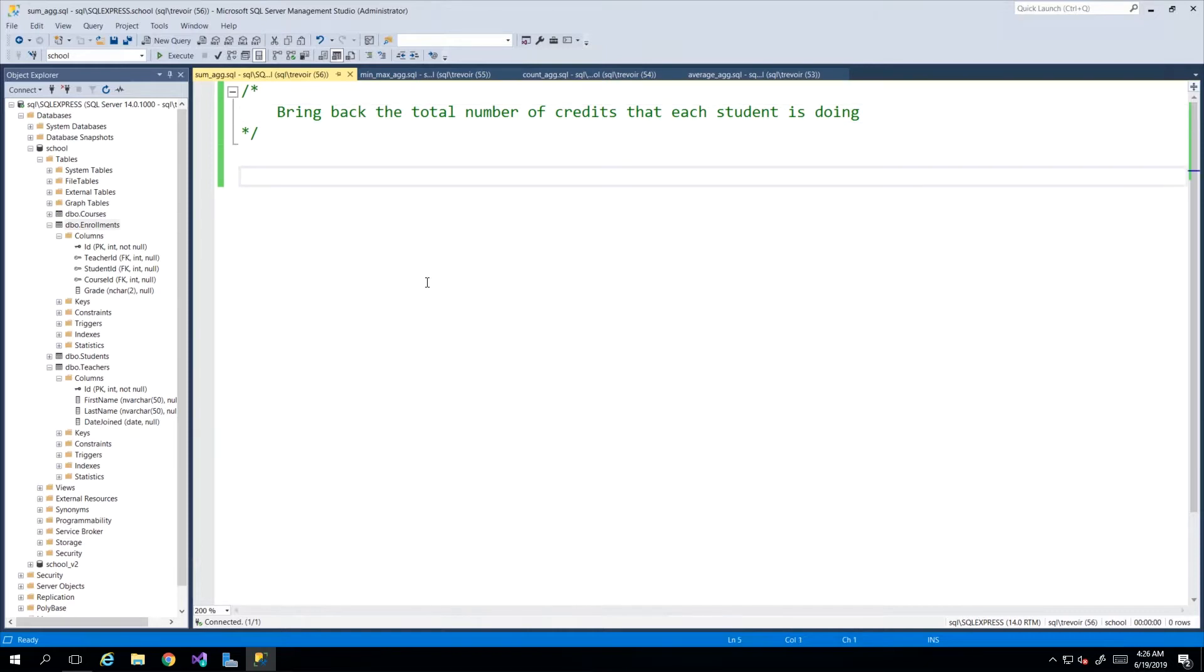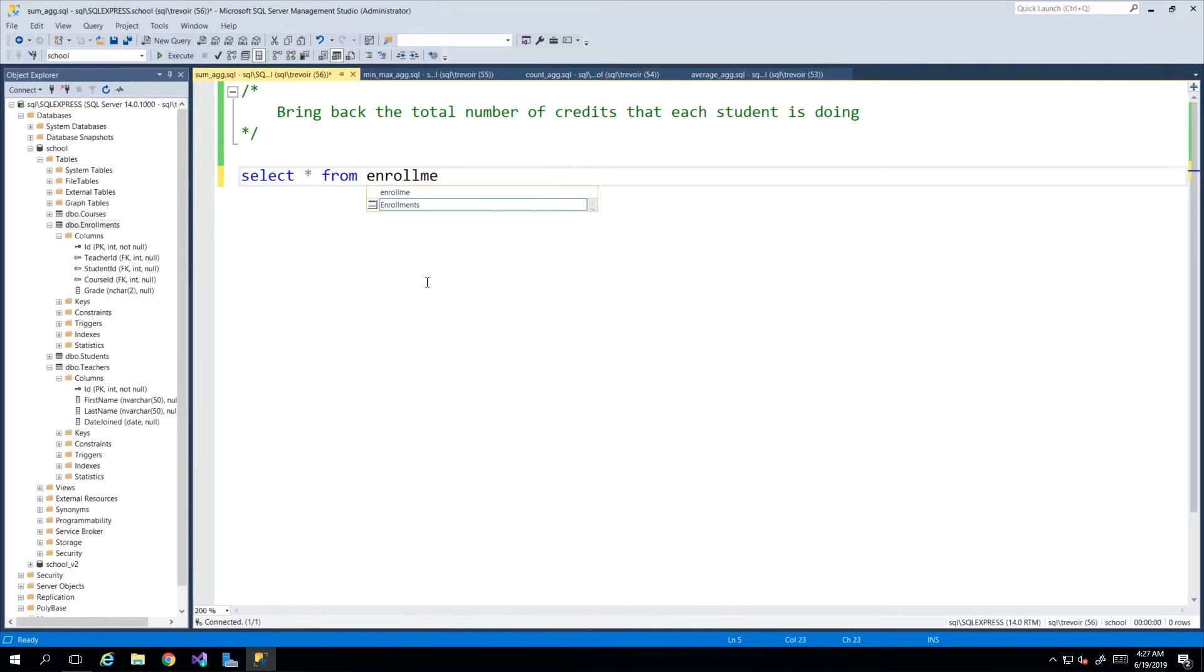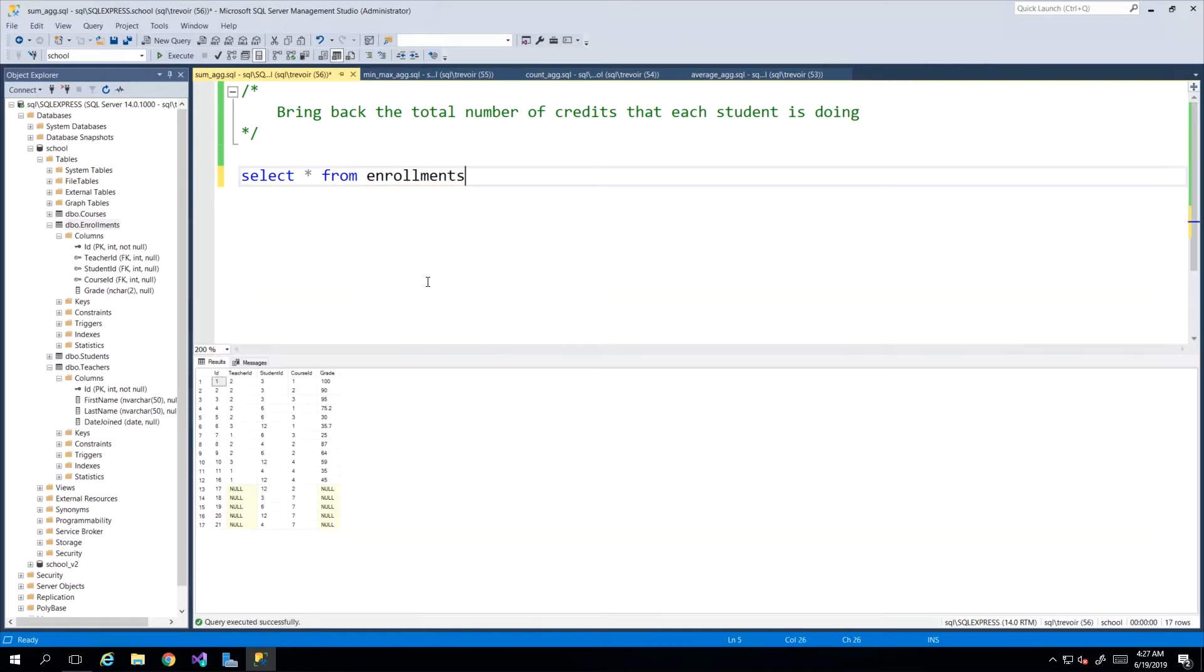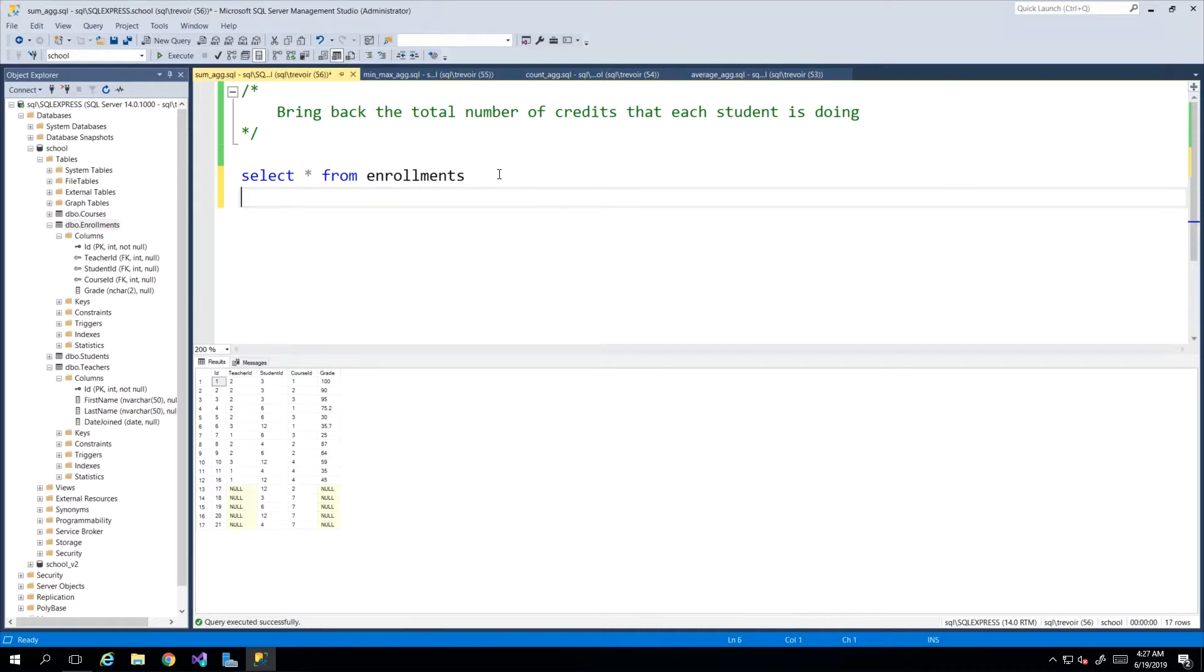For me, ground zero is our enrollments table. So I select star from enrollments, and then I start adding on what I need. I know I want students details, so I'm just going to inner join the students table.